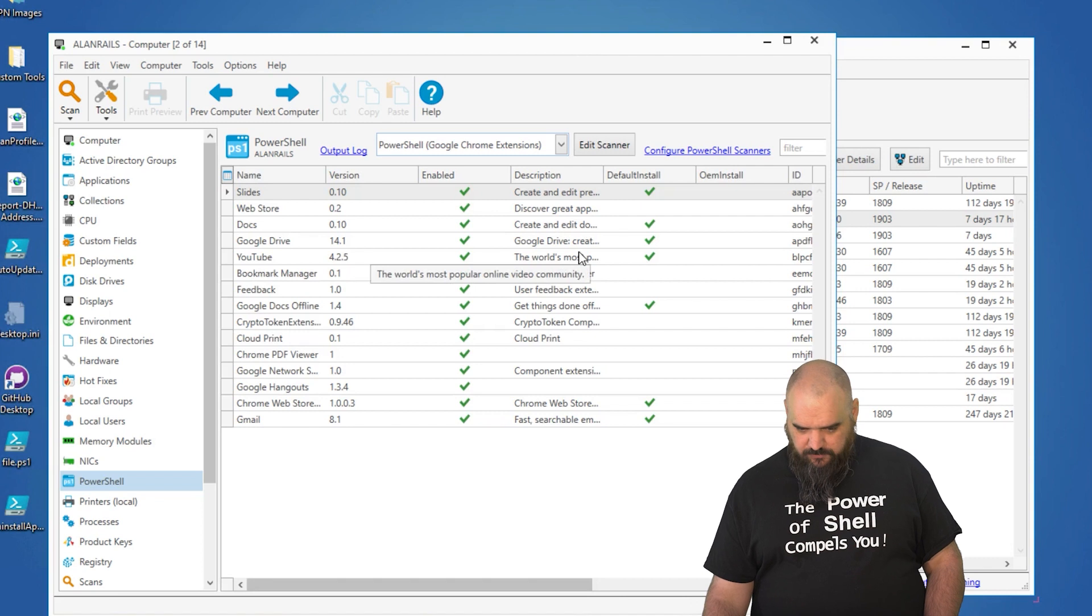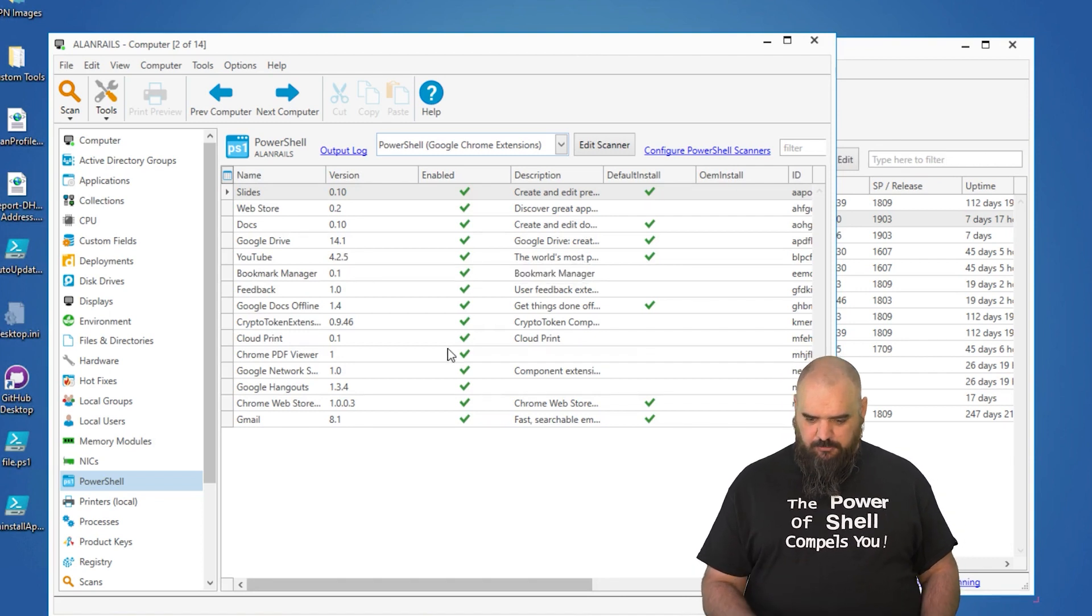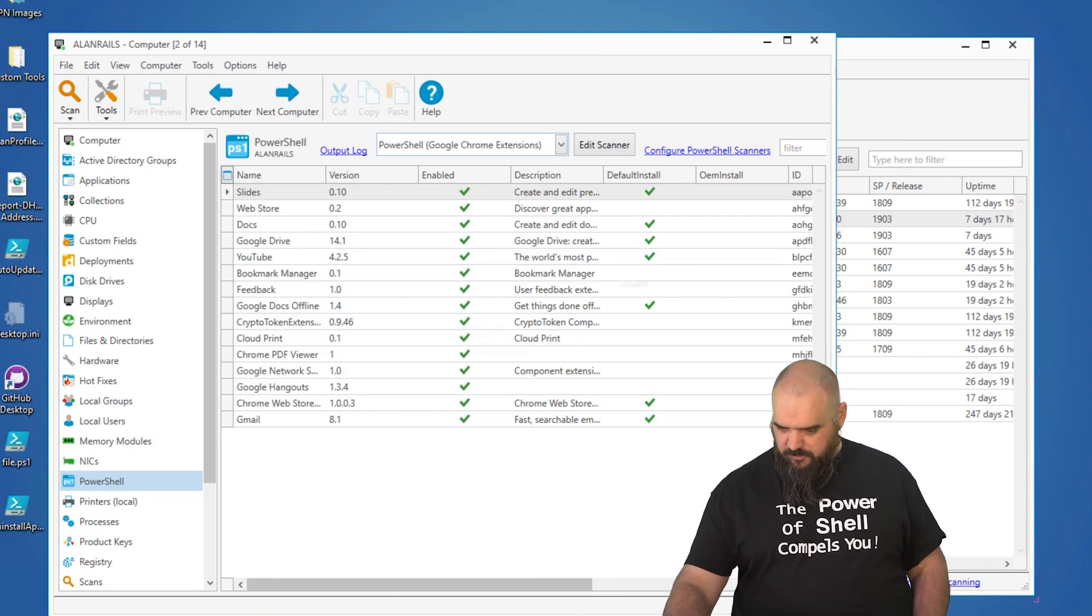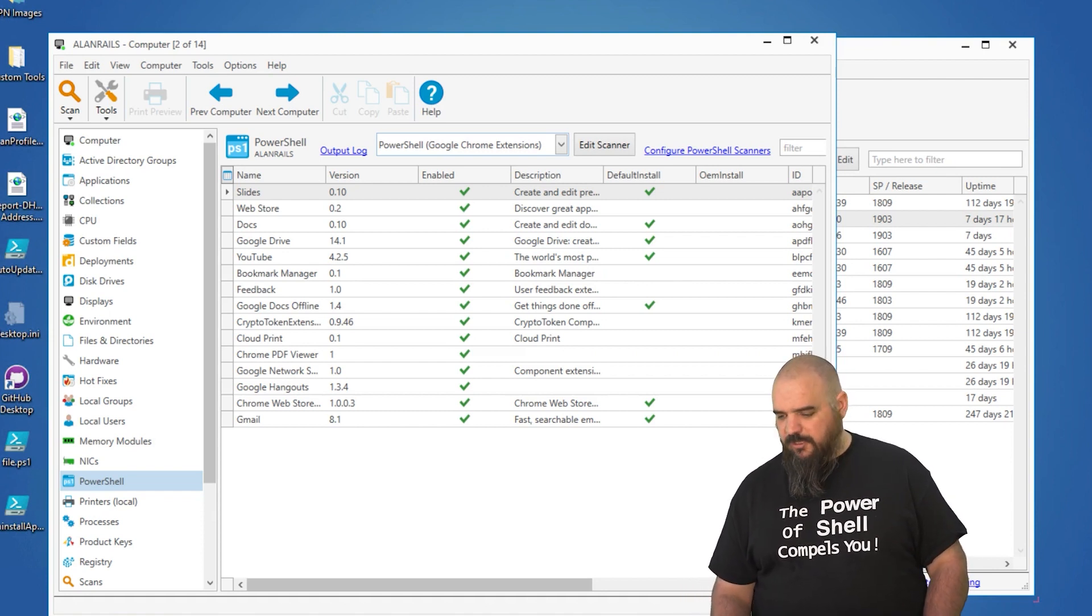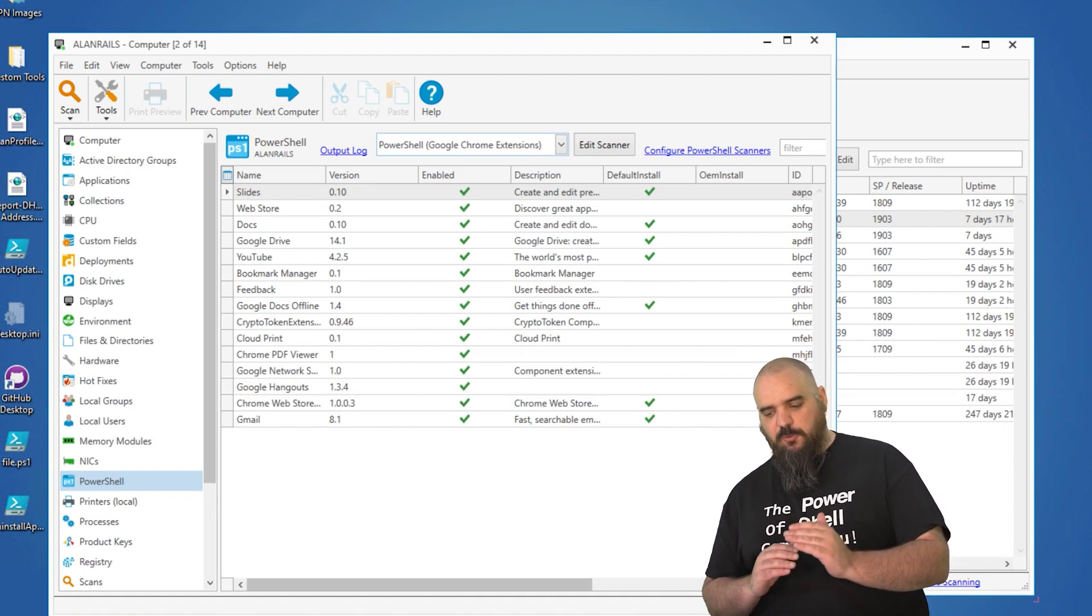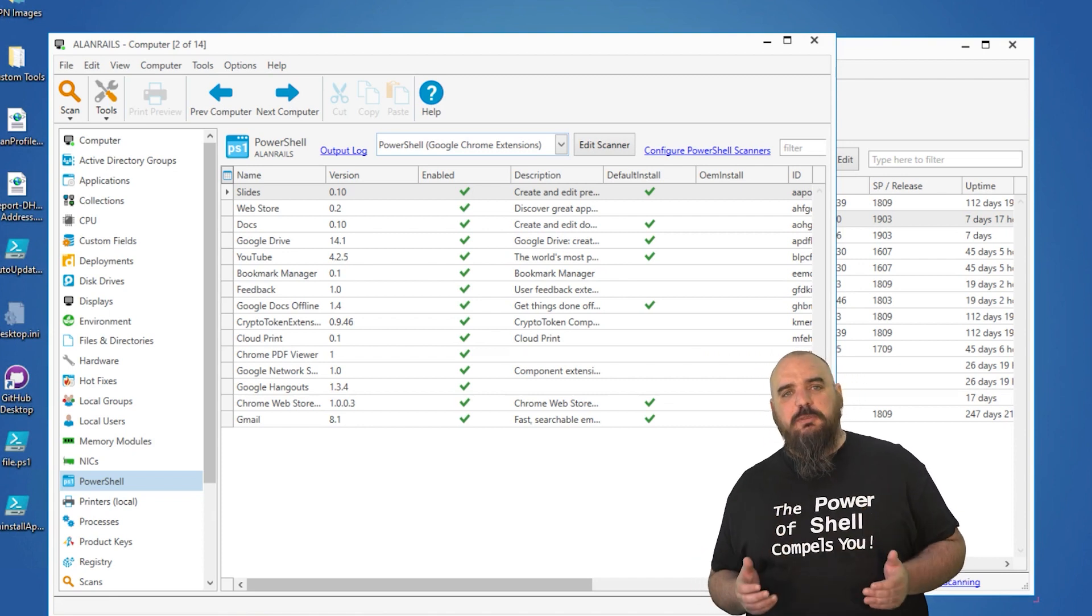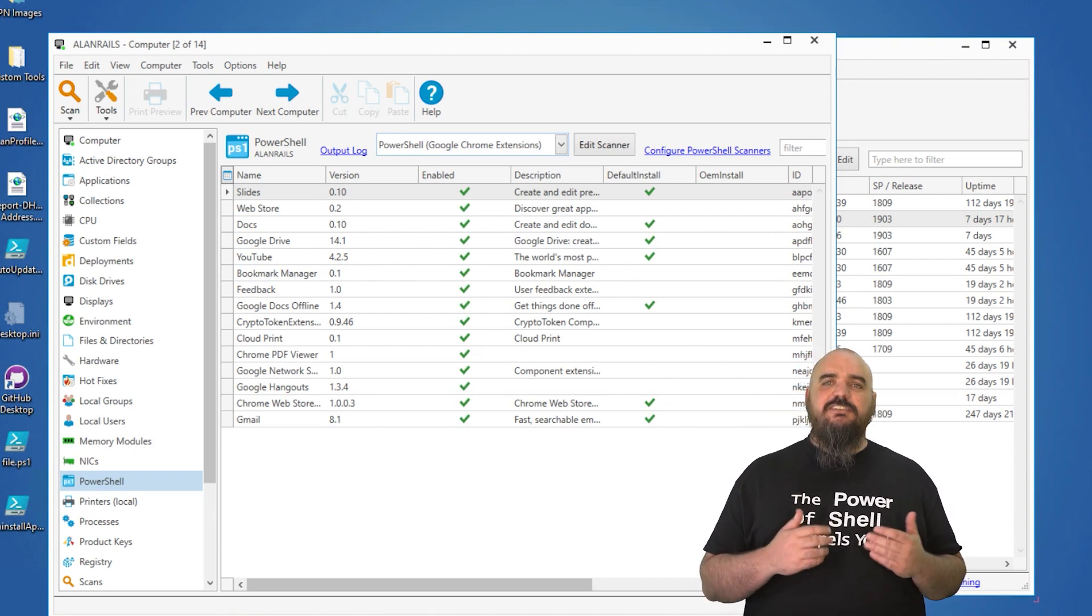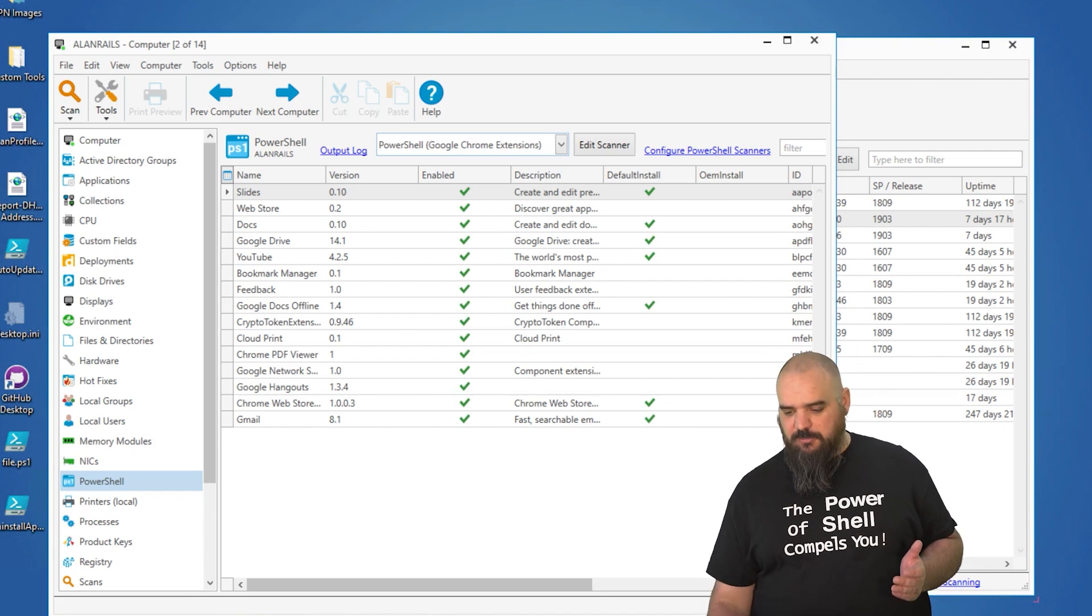So you see here, we've got the Web Store, Docs, Google Drive. There's just some like the Bookmark Manager. I still haven't turned the highlighter on. I should really do that. It lets you know whether it's there by default. It just gives you a peek into what people are putting on Chrome as it's easy and quick to install those on Chrome and they're not always good for your environment.